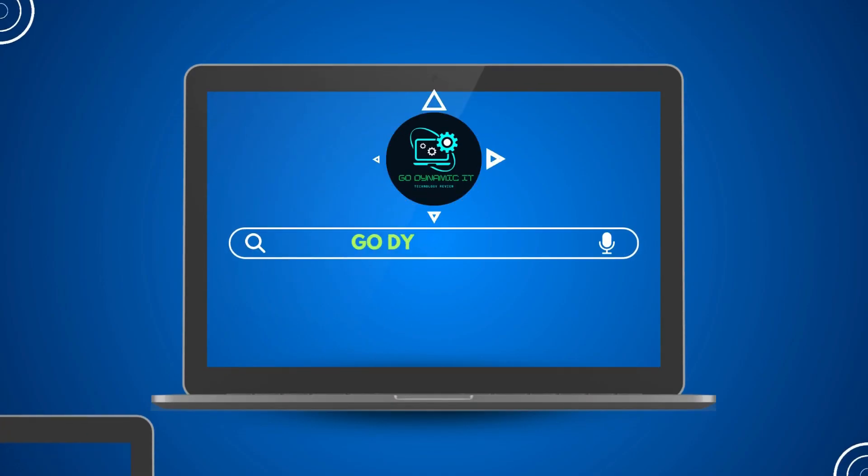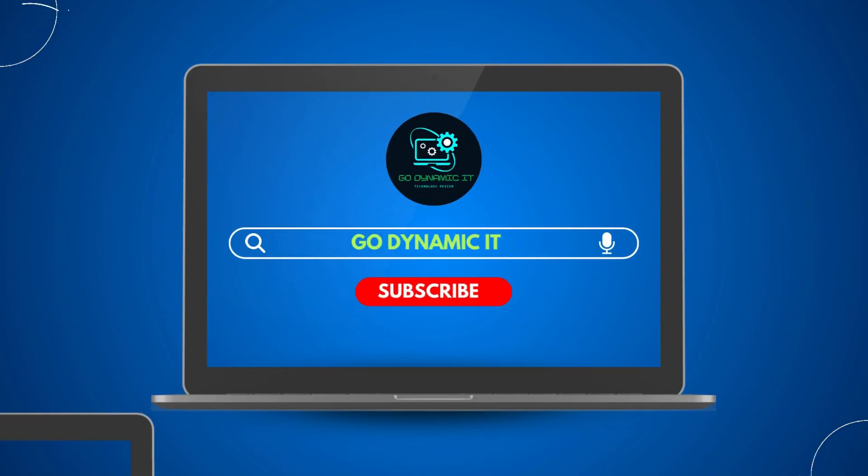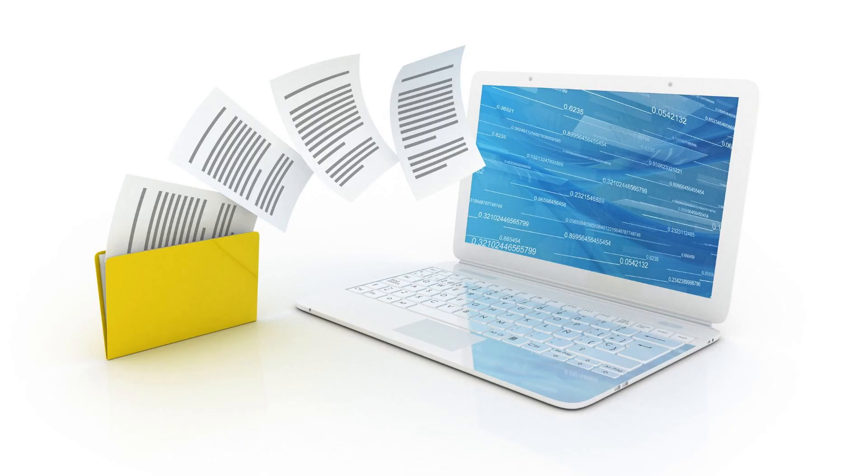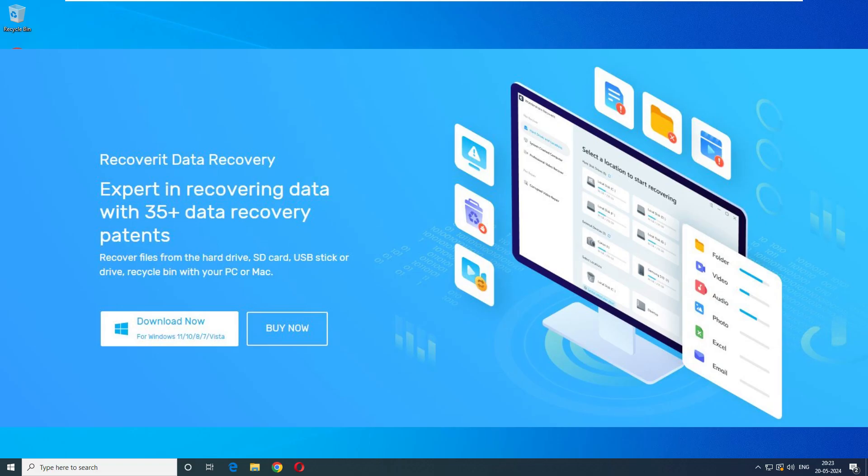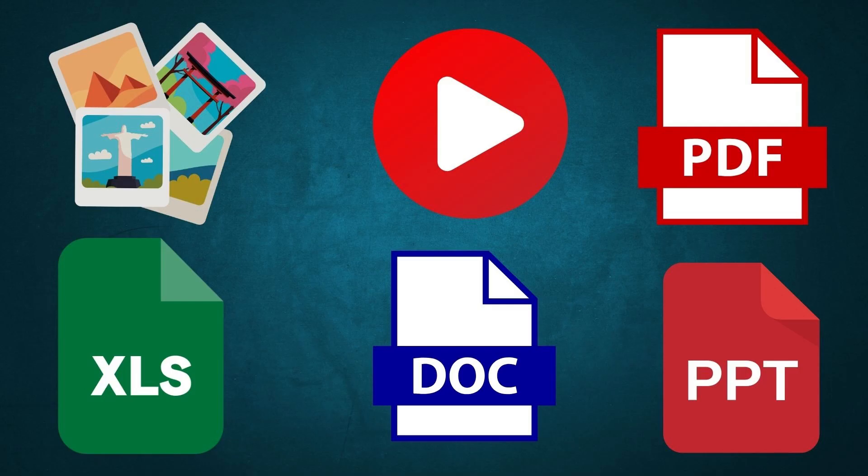Hello everyone, welcome back to our channel GoDynamic IT. In today's digital age, photos, videos and documents have become incredibly valuable.